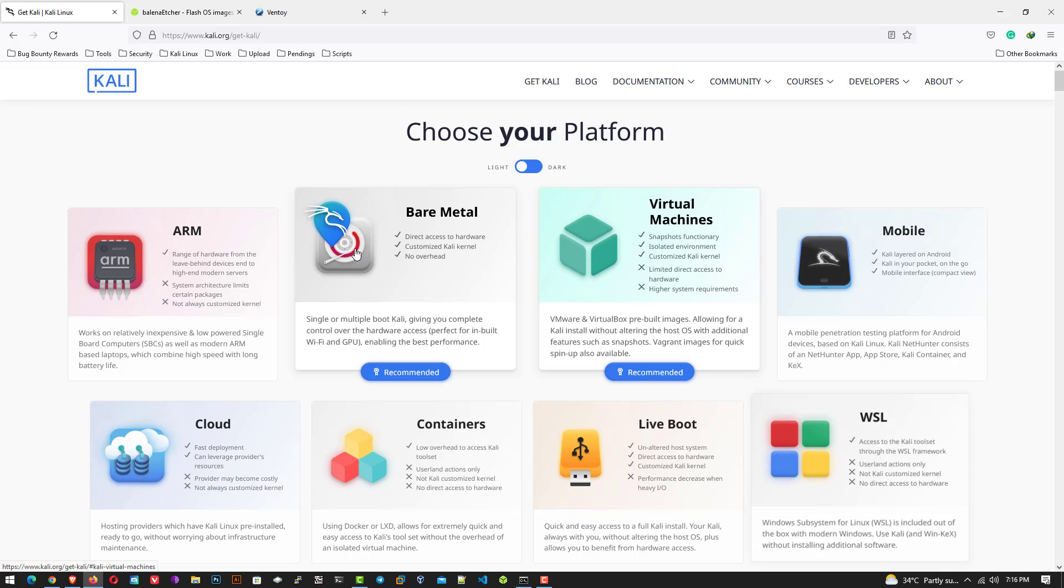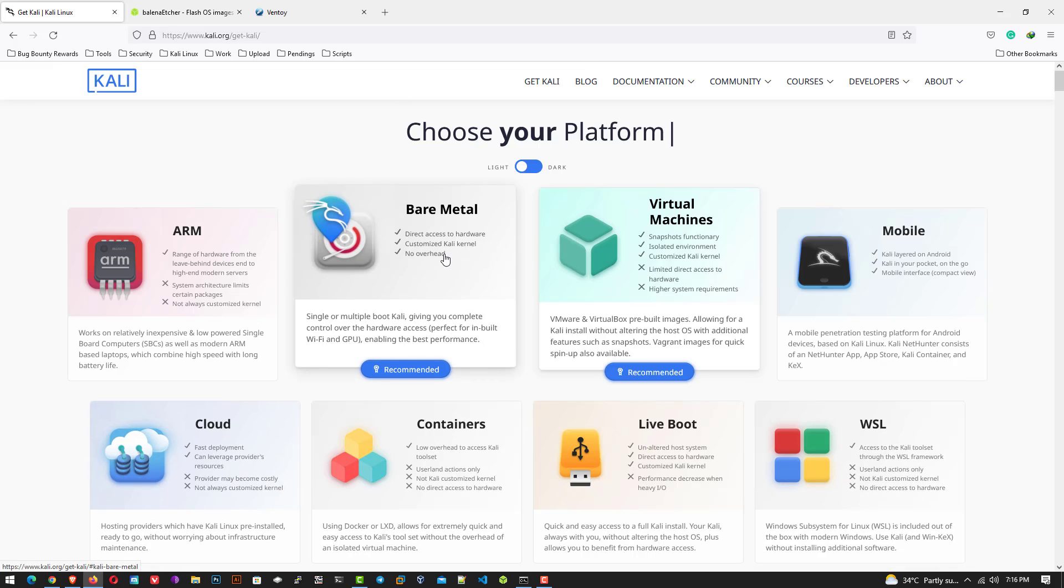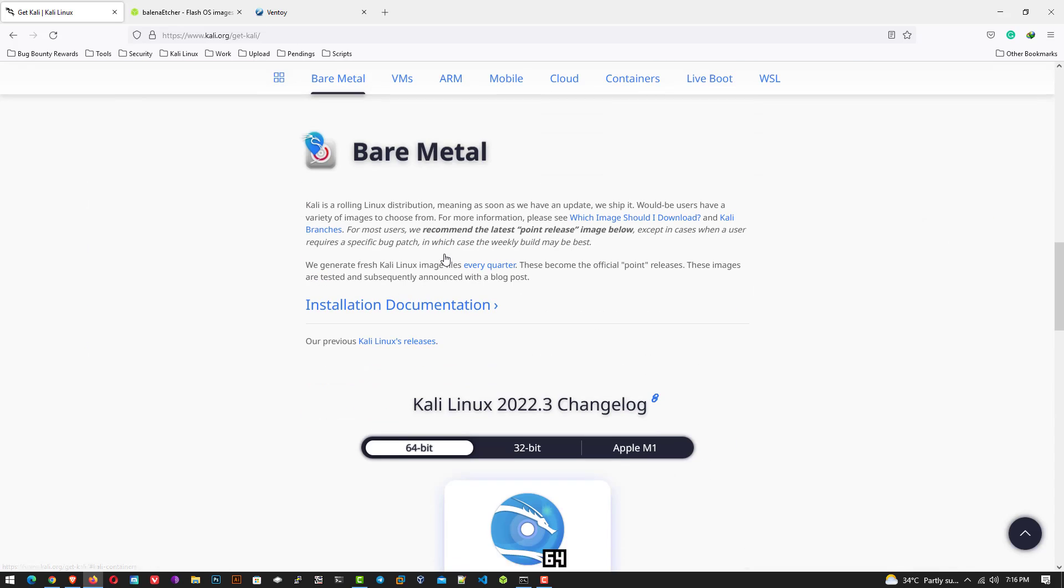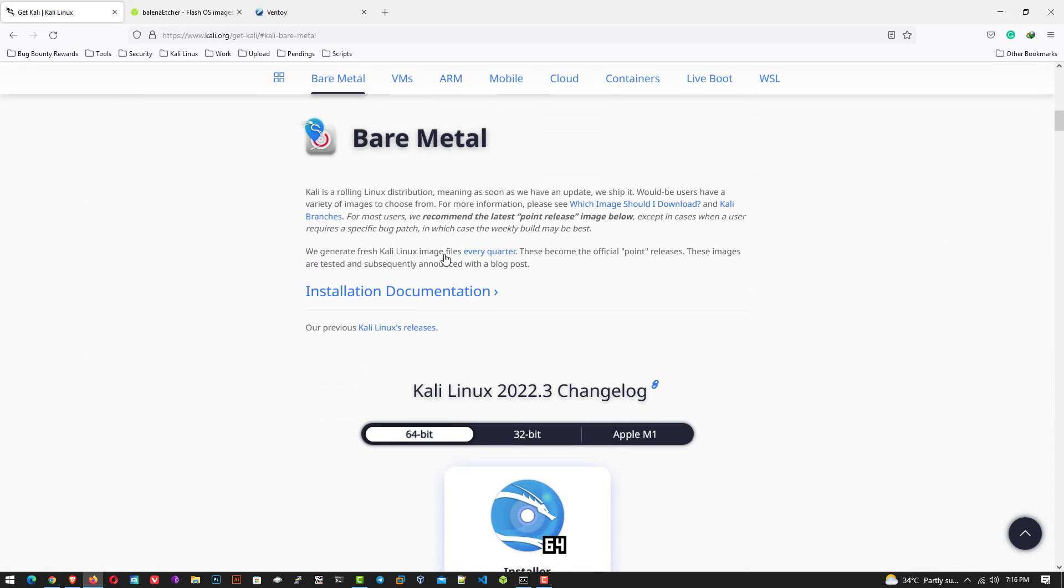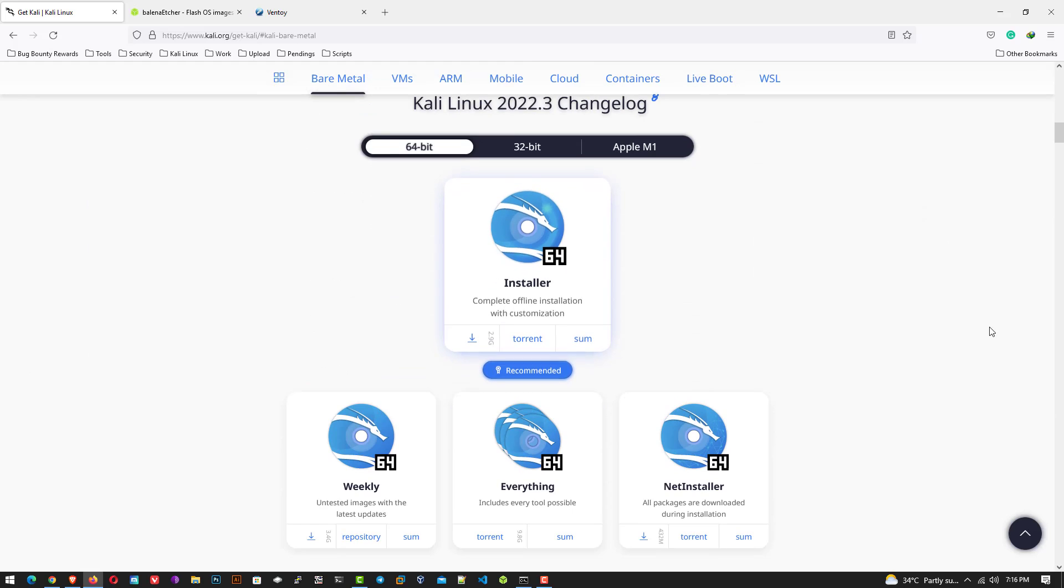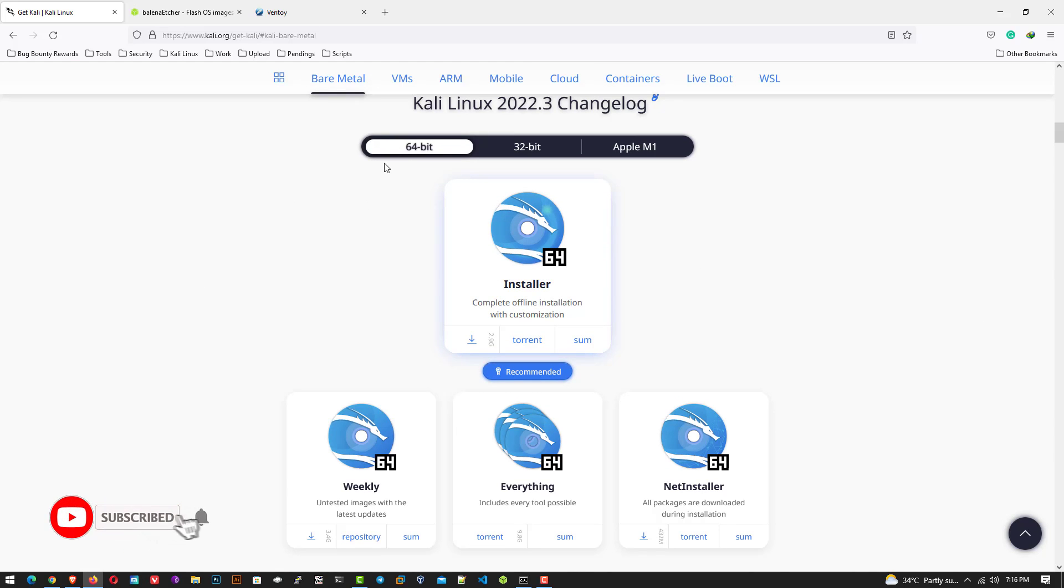Here I am choosing bare metal. In bare metal, you can download the ISO image according to your system. You can select 64-bit architecture, 32-bit architecture, or Apple M1 architecture. Now download the Kali Linux ISO image.